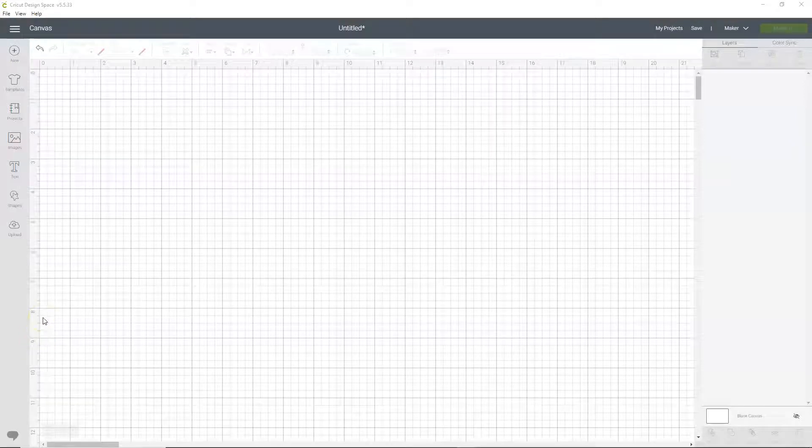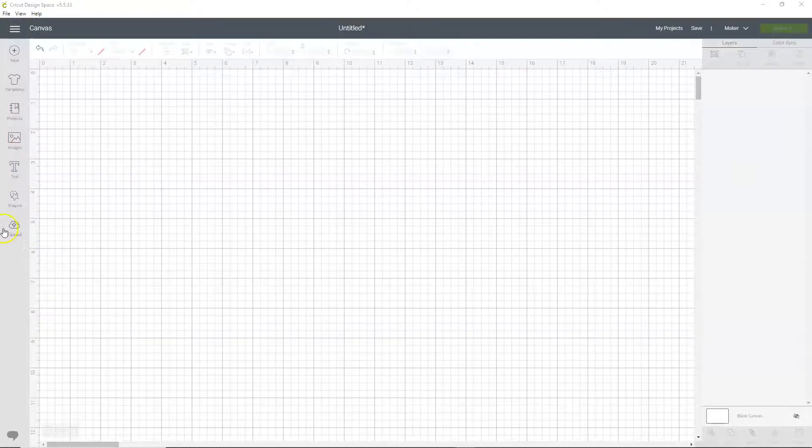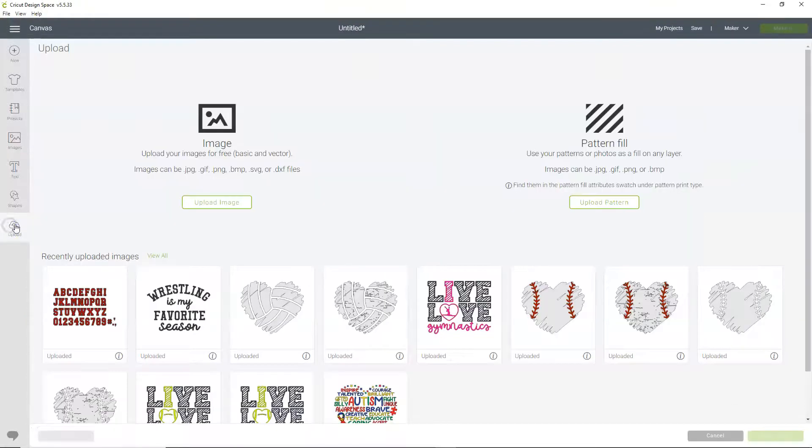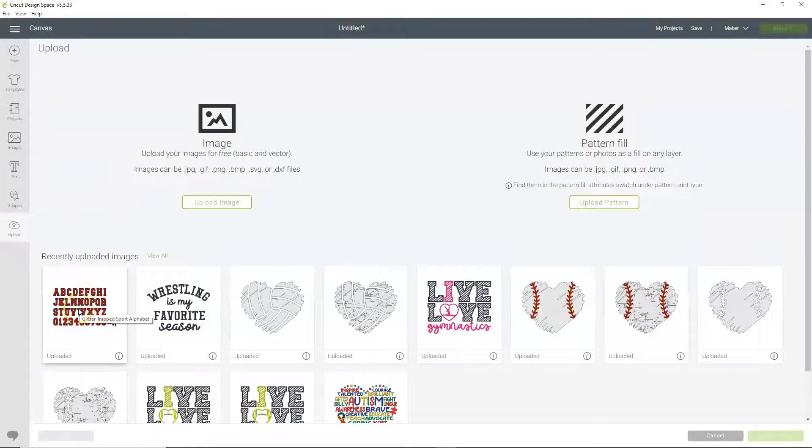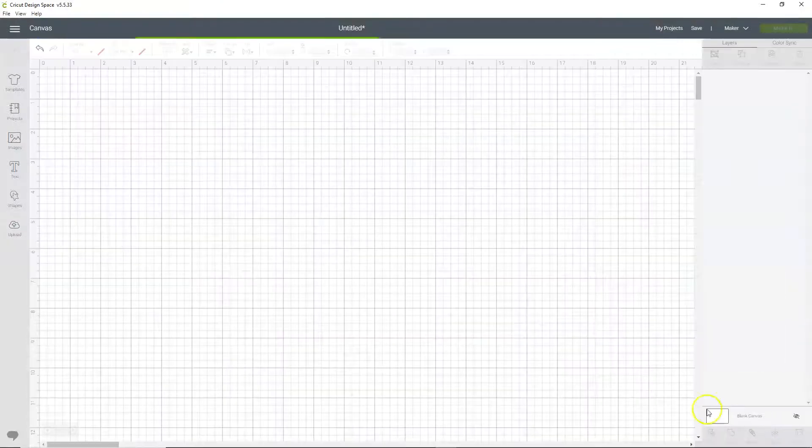Hello, this is Jennifer from SVGCuttableFiles.com and I'm going to show you how to use my SVG Alphabets in Cricut Design Space. So let's open one. This is my Glitter Trap Sport Alphabet. Insert it.